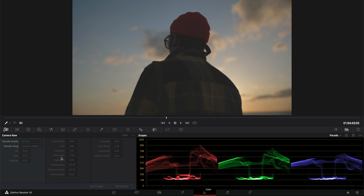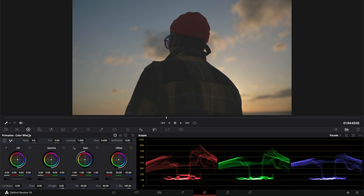Once in the Color tab, just select the color wheels, right here. In order to modify the brightness, we can use the three different wheels: the Lift, Shadows, Gamma, Midtones, and the Gain — those are the highlights.